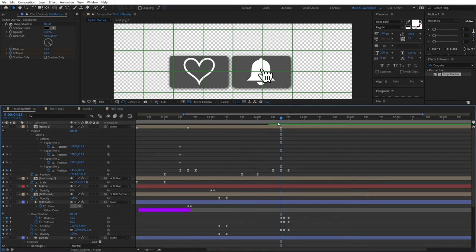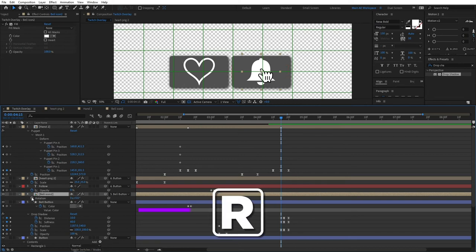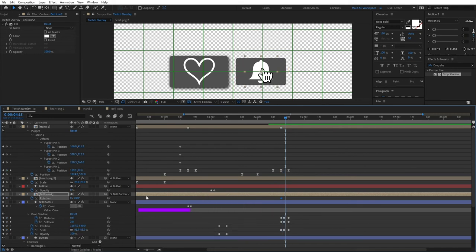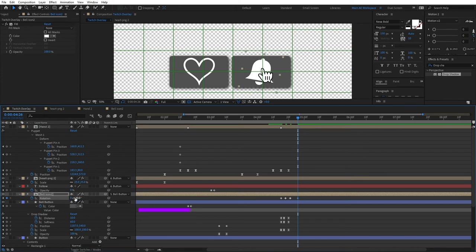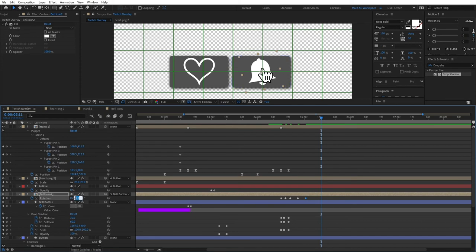Now let's add animation to the bell itself. At this exact frame, select the bell icon, click R for rotation and click the stopwatch. Move 3 frames forward and change the value to 20. Move another 3 frames forward and change to -20. Then 5 frames forward and set to 10. Another 5 frames forward and set to -10. Finally 10 frames forward and change the value to 0. Select all the keyframes and press F9. If we preview, we have a nice click and the bell rotates — looks good.